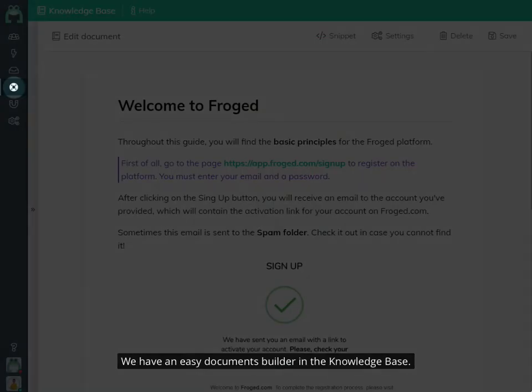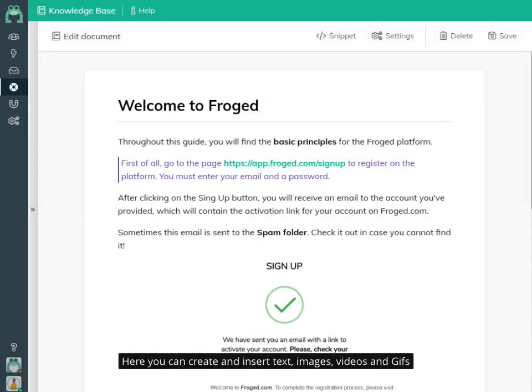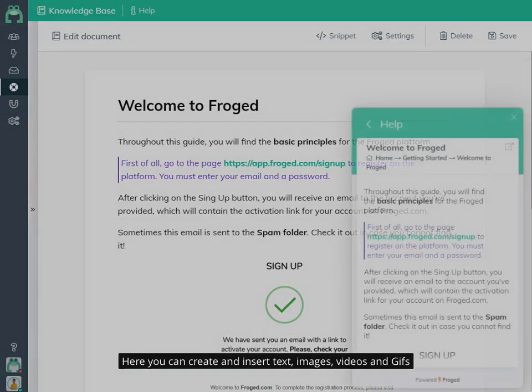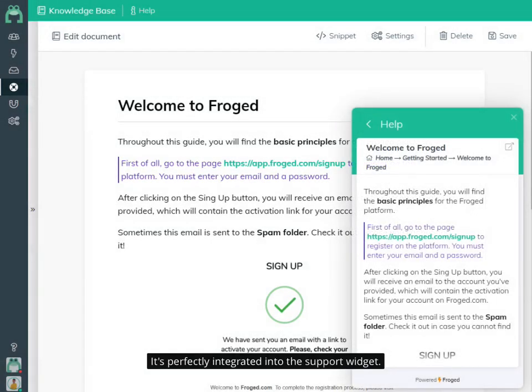We have an easy document builder in the knowledge base. Here you can create and insert text, images, videos, and GIFs. It's perfectly integrated into the support widget.